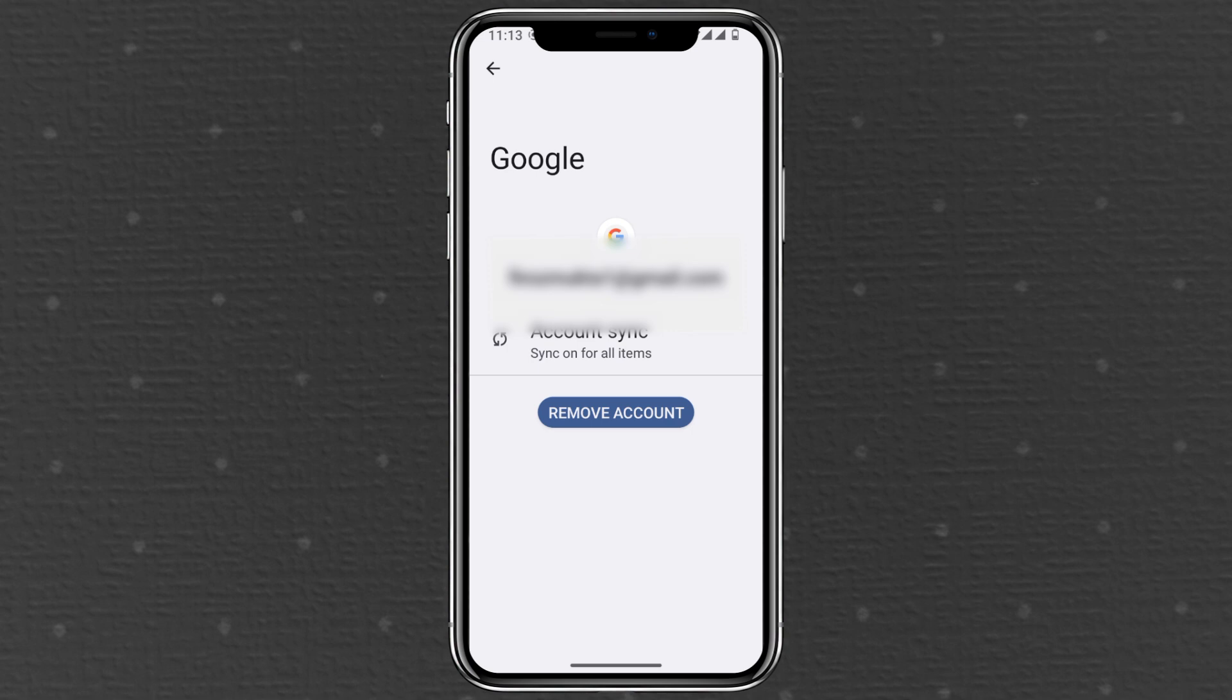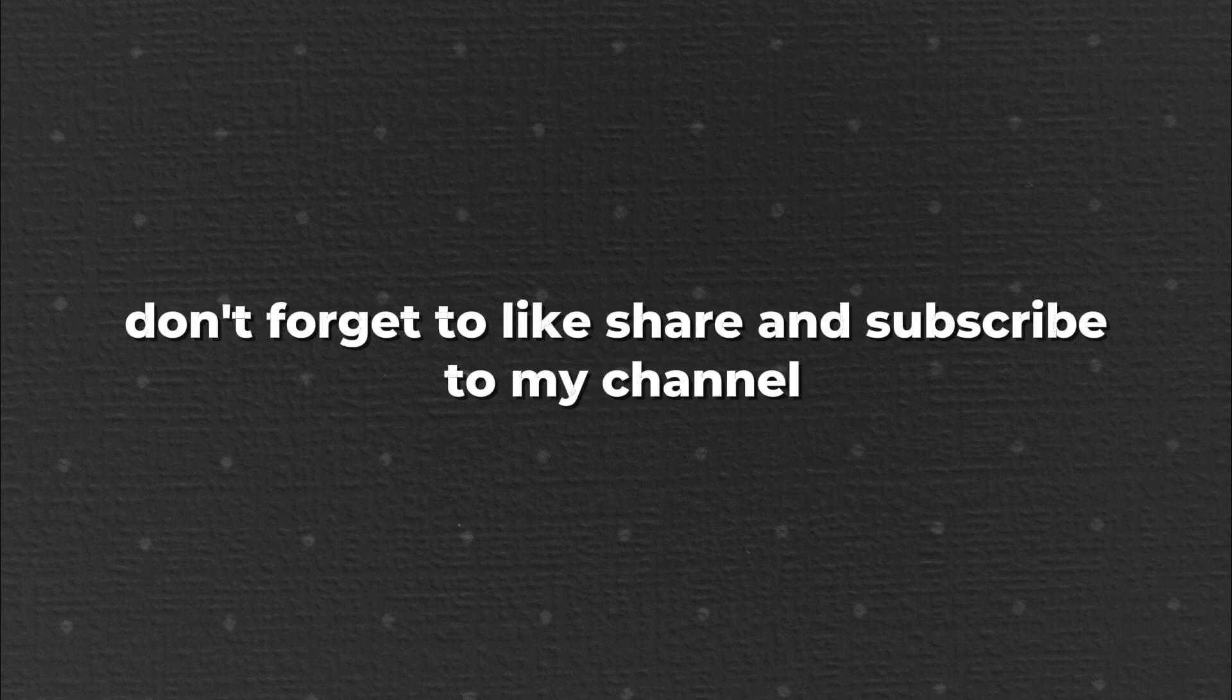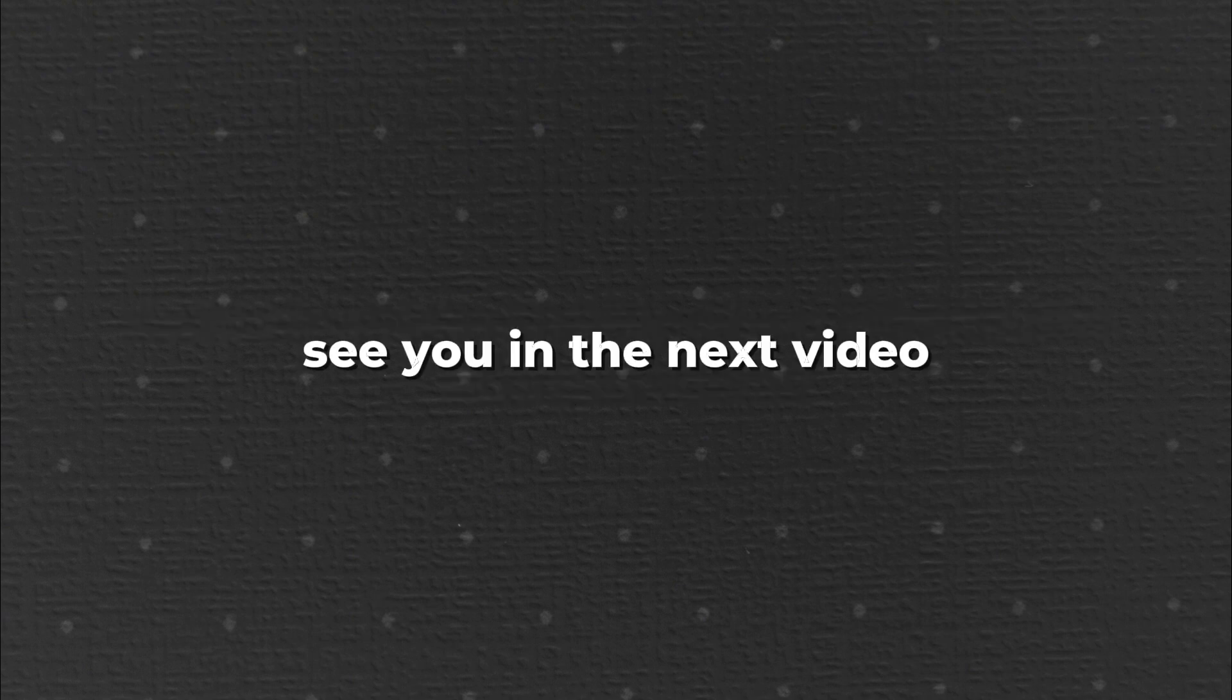And that's it. Now you know how to sign out of YouTube on an Android device using these two methods. Thanks for watching. If you liked the video, don't forget to like, share, and subscribe to my channel. See you in the next video.